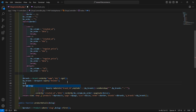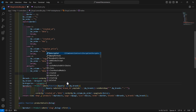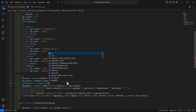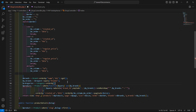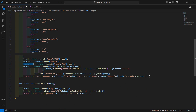Create another variable called categories and fetch the categories using the Category model. Call Category::orderBy(), pass the column name 'name' with ascending order, then call the get() method. Now pass this categories variable to the view by adding 'categories' => $categories.